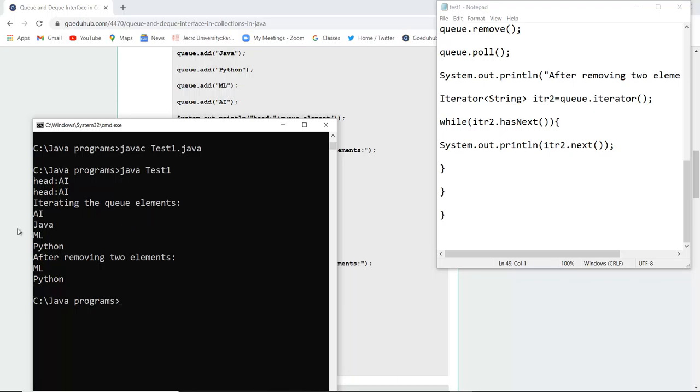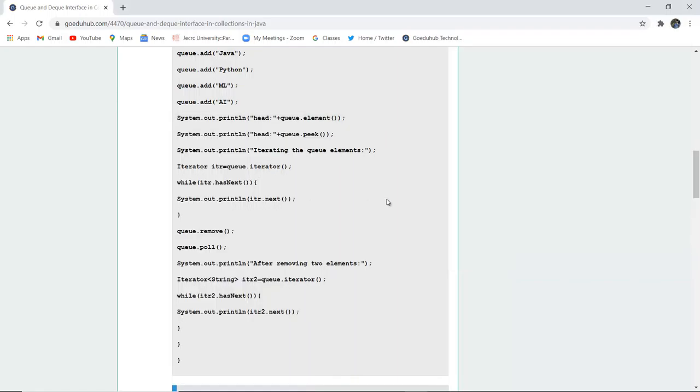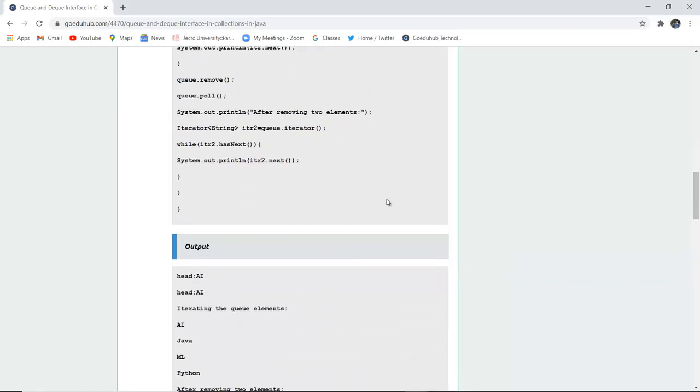Iterating the elements in the queue are AI, Java, ML, and Python. After removing, because it operates on first in, first out, AI and Java are removed. The elements left after removing are ML and Python. This is how priority queue operates.